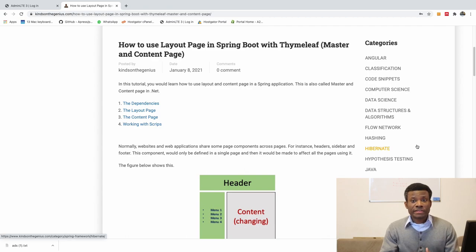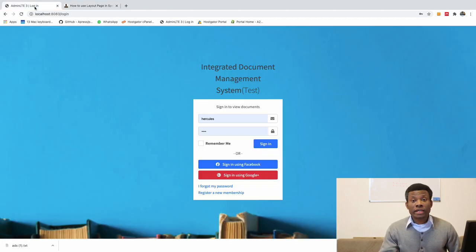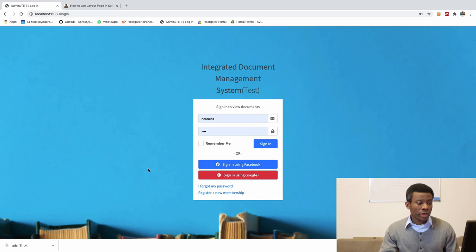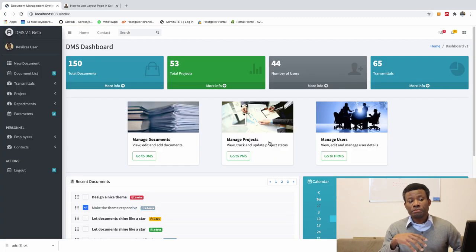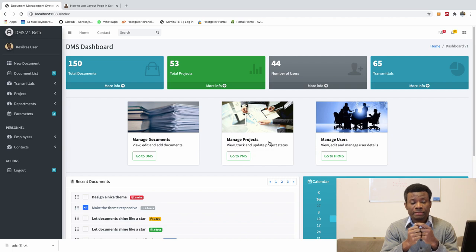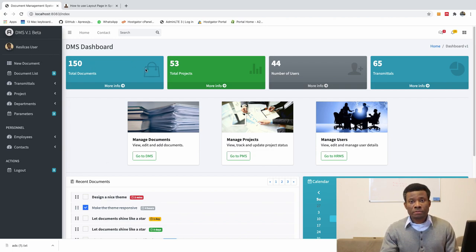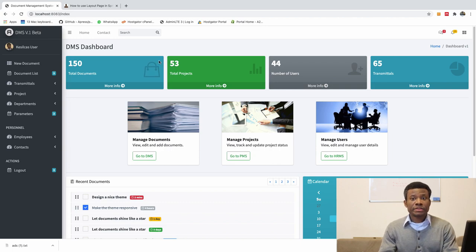As you know, I'm Kynchon, the tech pro, and today I'm going to be showing you how to use layout pages in your application. This is an application I built, a sample application. I built a document management system. How to build this application? Maybe I'm going to do it a little later in another tutorial, but for now...